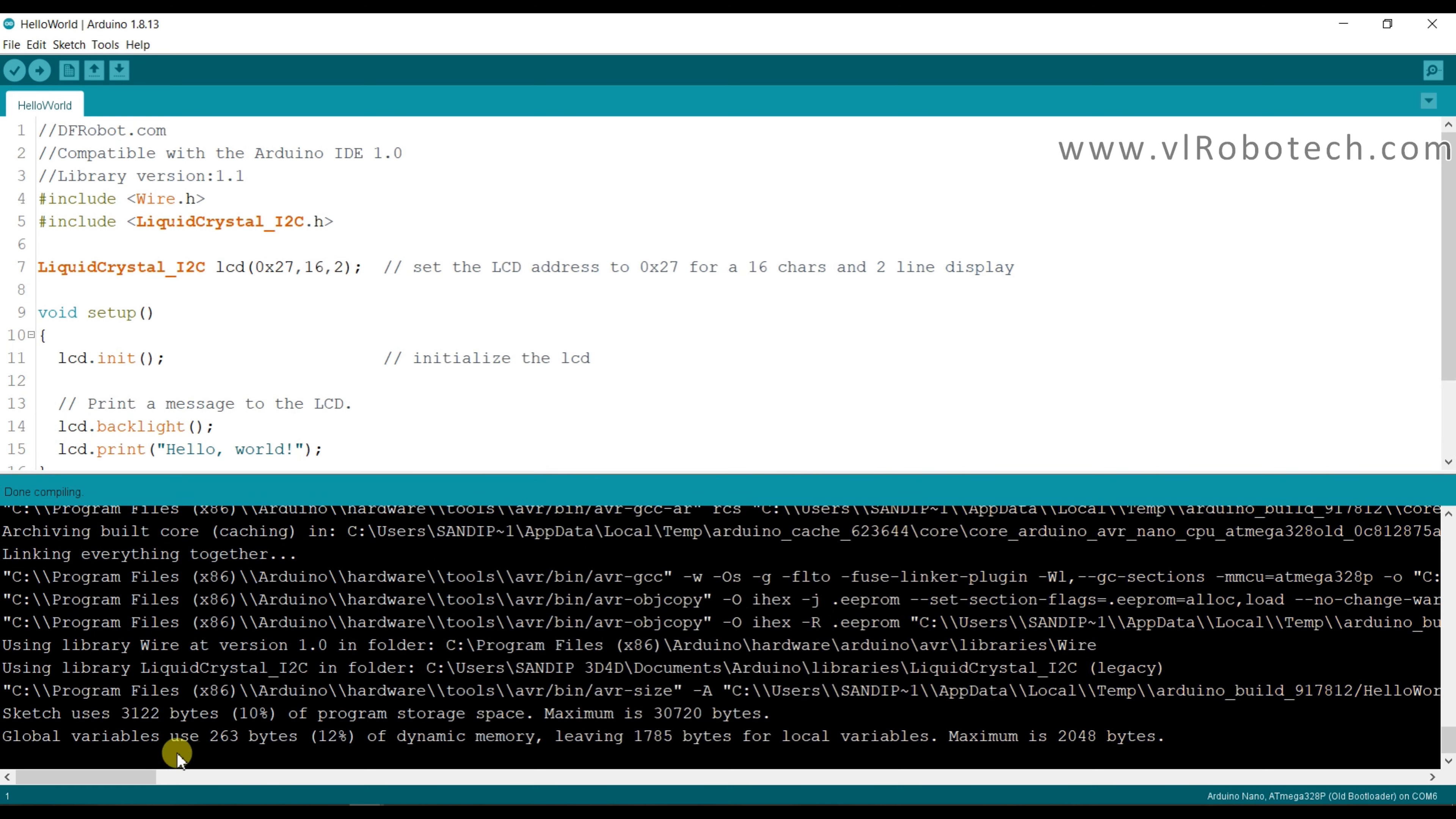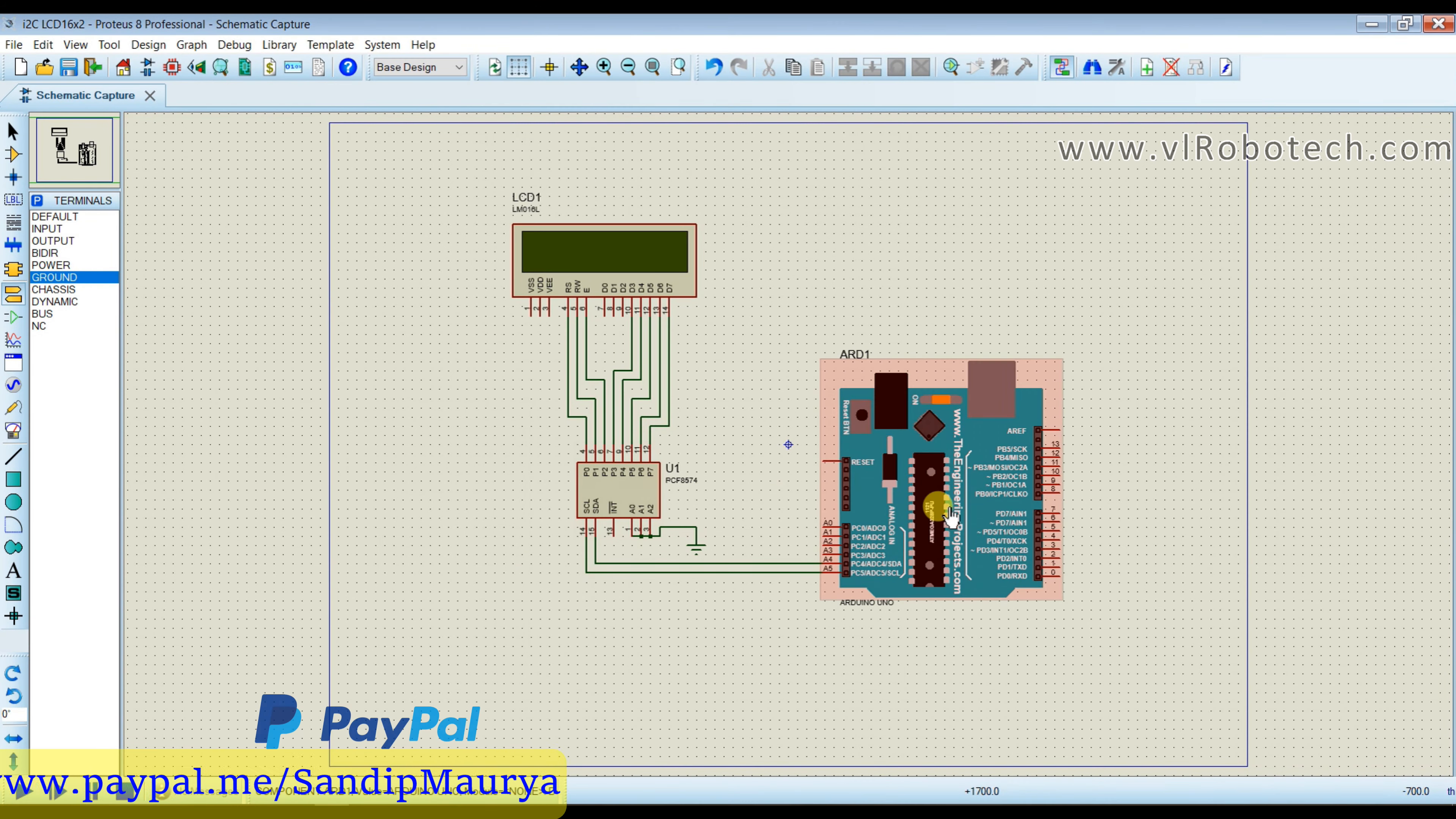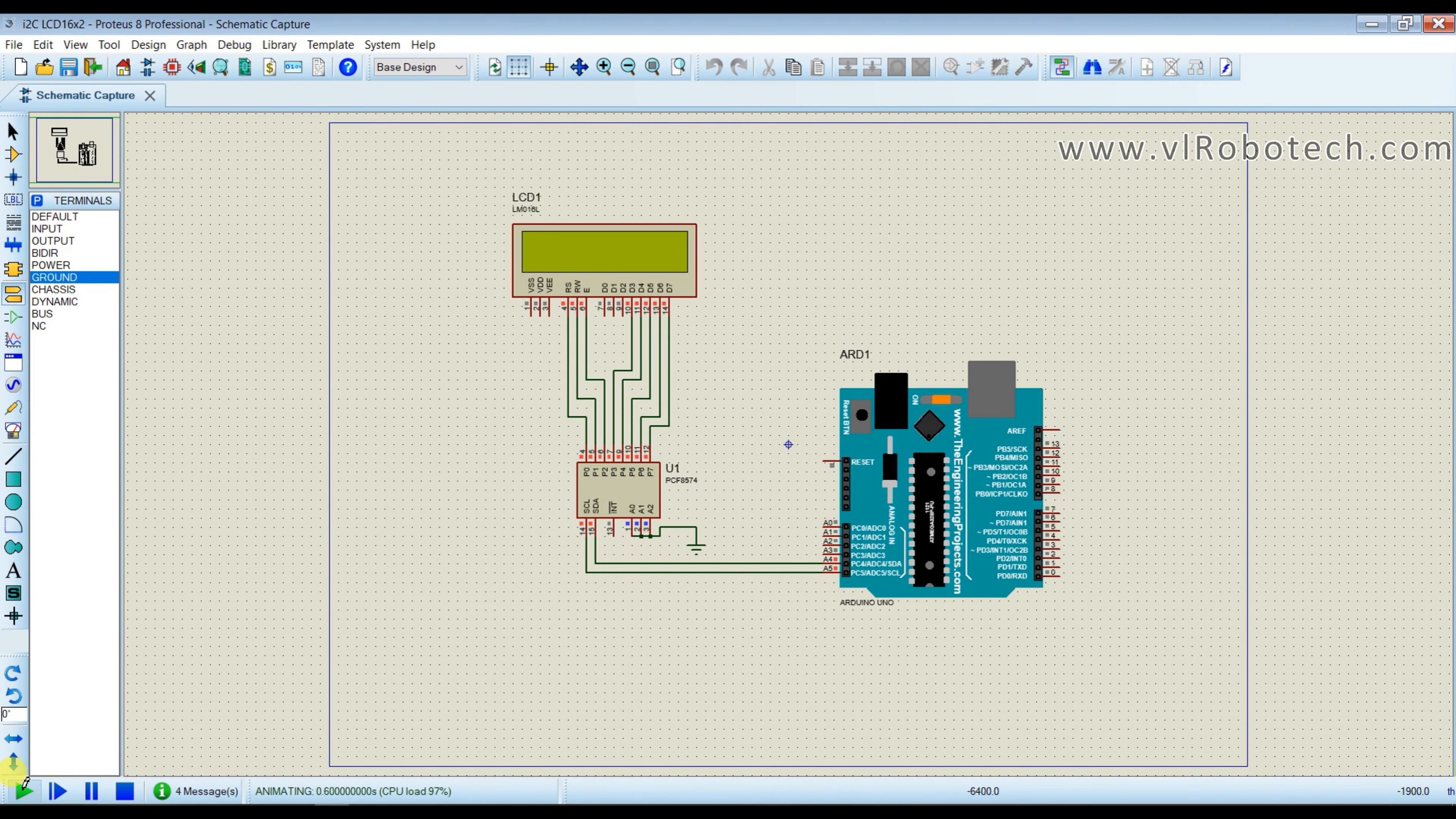Now I will copy the hex file. This is hex file location. And now I will paste here and click on run button.